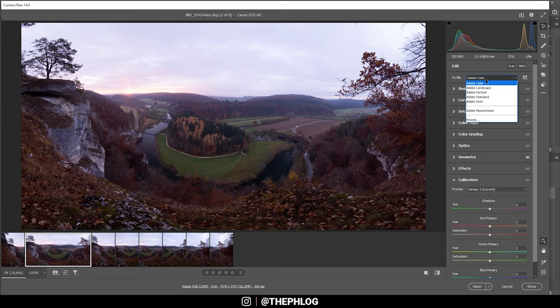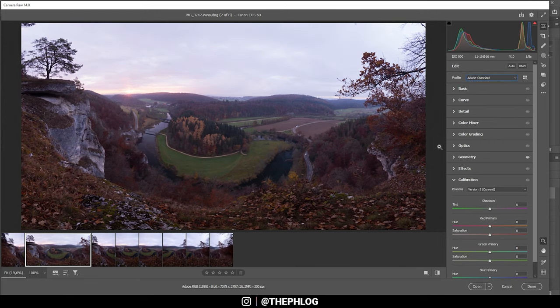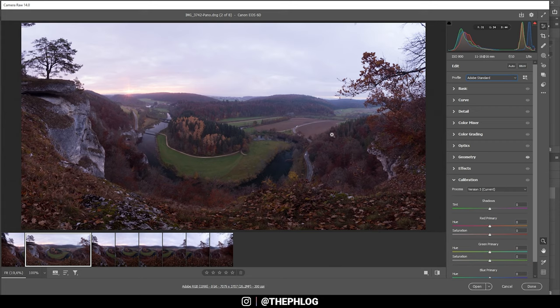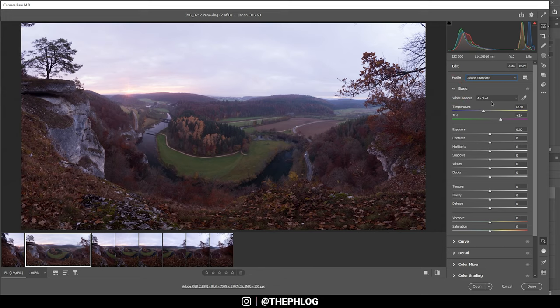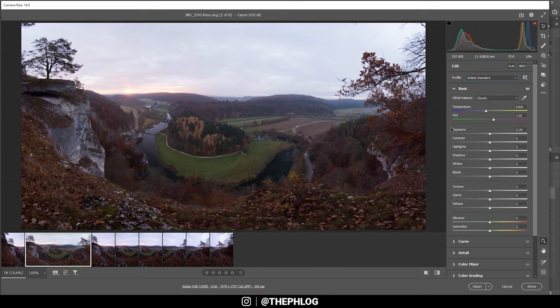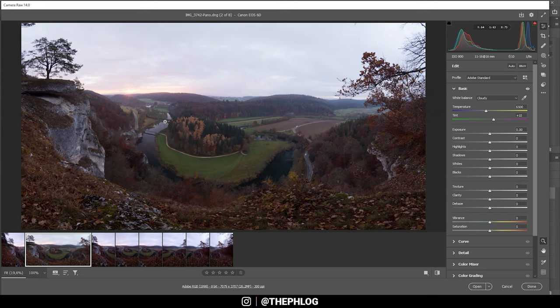First off, let's change the profile to Adobe Standard. This will lessen the contrast a bit so I have a little more control. Now in the basic tab I'll change the white balance from as shot to cloudy. This will give us some more natural color tones to begin with.